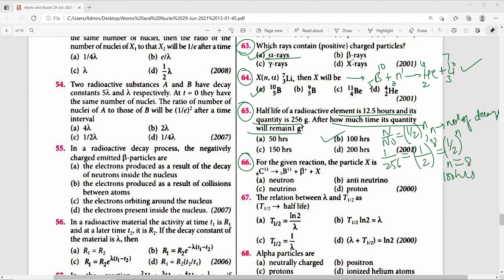Question 66: For the given nuclear reaction, the particle X represents neutrinos. The right answer is neutrinos.